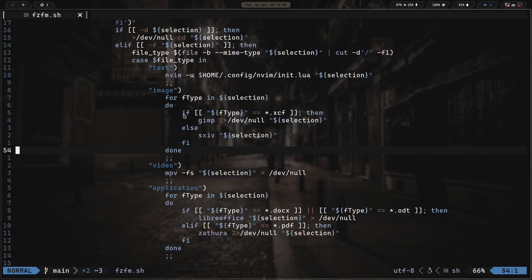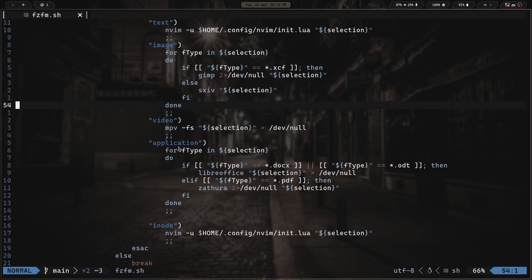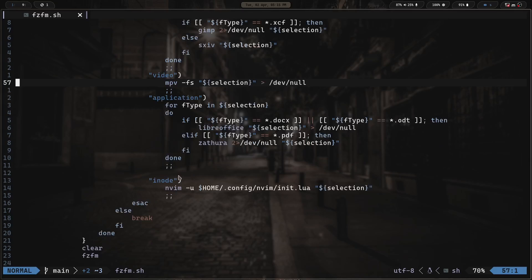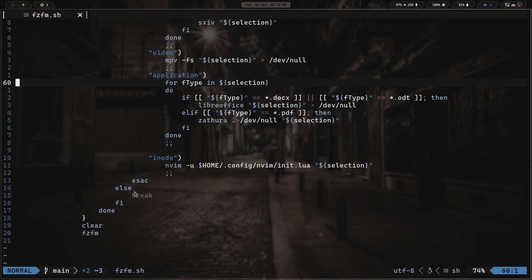If it's an image, it runs a for loop — if the file type is a .xcf file it opens in GIMP, otherwise it opens in sxiv. If it's a video, it opens in mpv. If it's an application — like a .docx or .odt file — it opens in LibreOffice. If it's a PDF, it opens in Zathura. If it's an inode, it opens in Neovim. If none of this applies, it breaks and kills the script. Then it clears the screen and calls the fzfm function again.